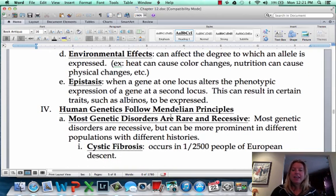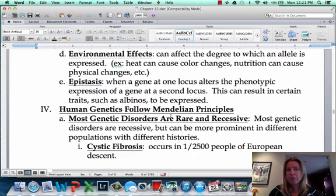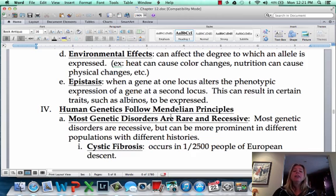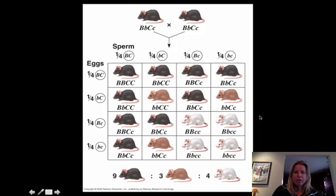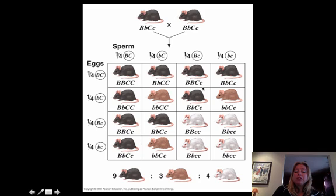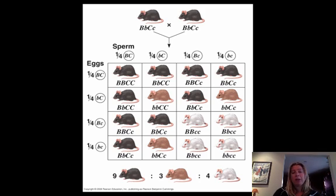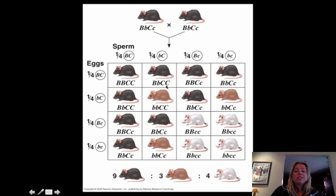Another thing you can have is epistasis. Epistasis is where you have one gene that, if you are homozygous recessive for it, controls the expression of another gene. A perfect example is albinism. The C gene in this case controls the deposition of color, because that's all albinism is — there's no color deposited. If you're homozygous recessive for the C gene, you're going to be an albino. All the albinos in this picture have little c, little c.